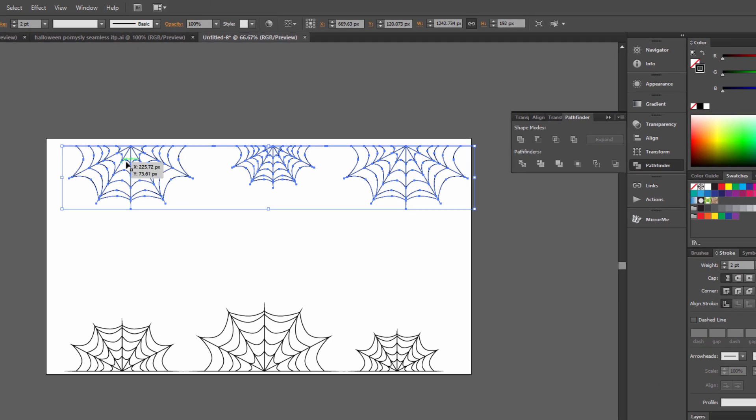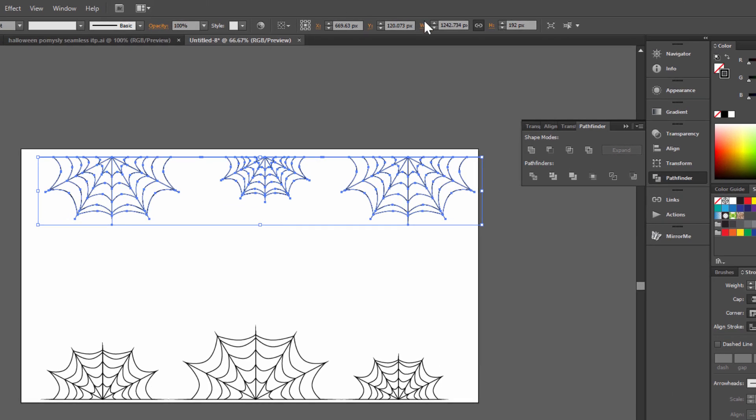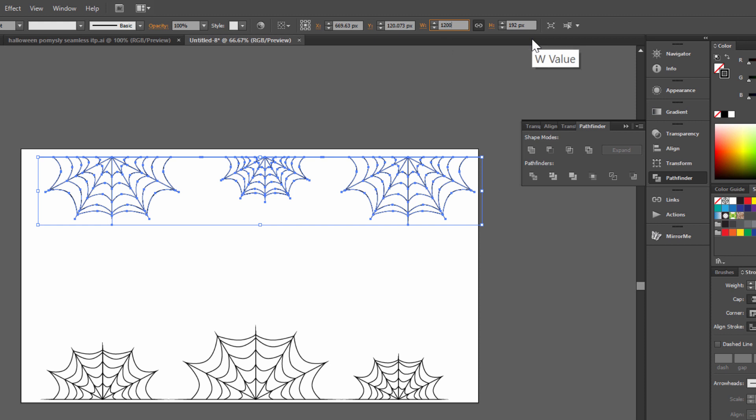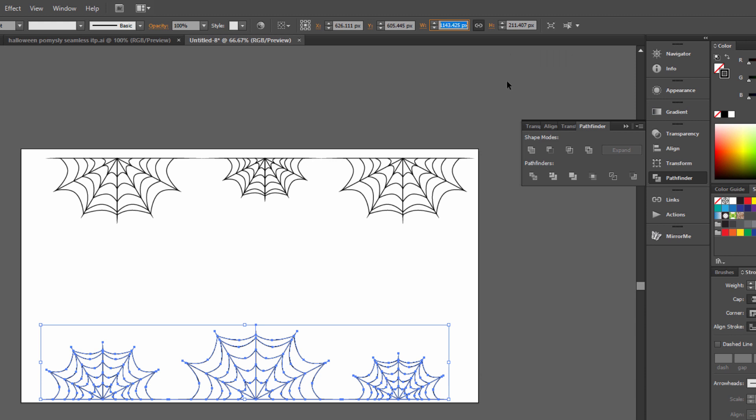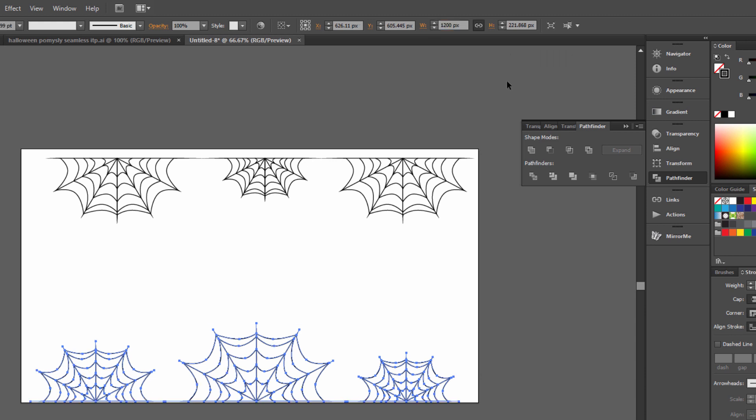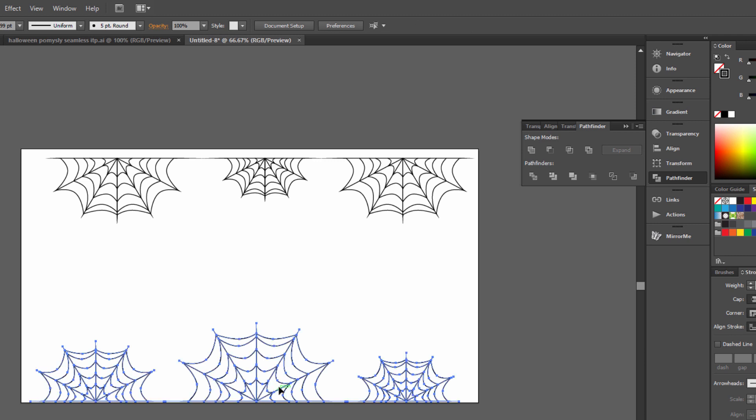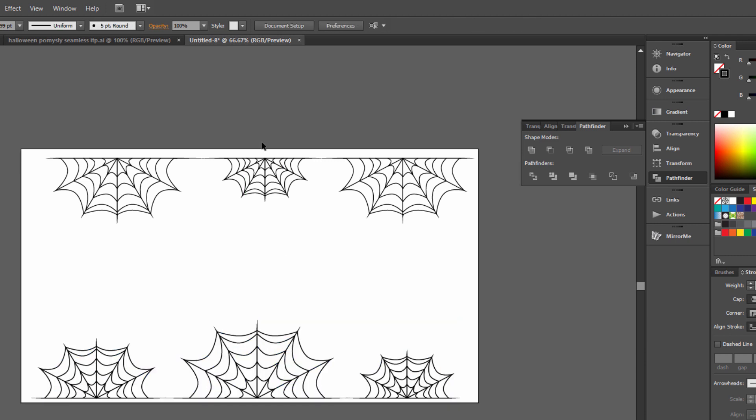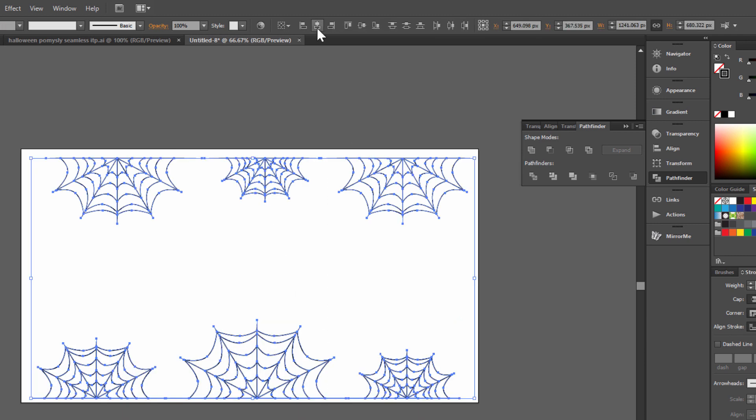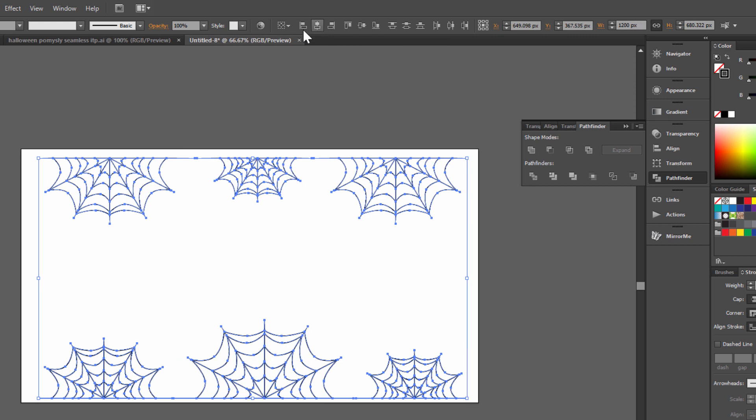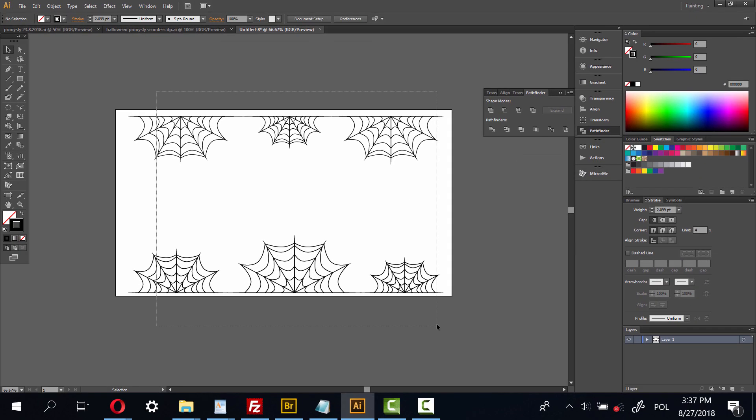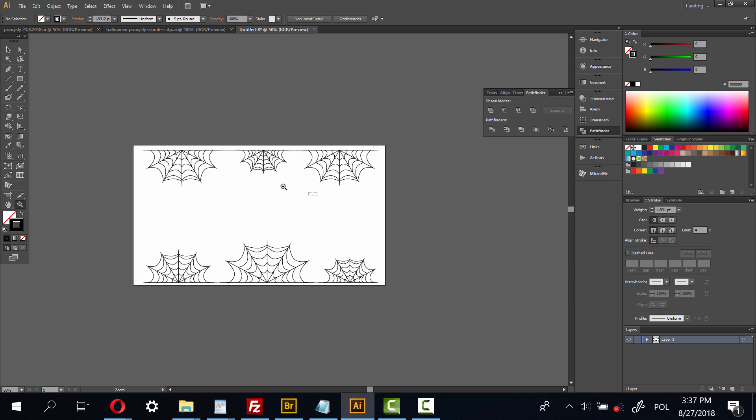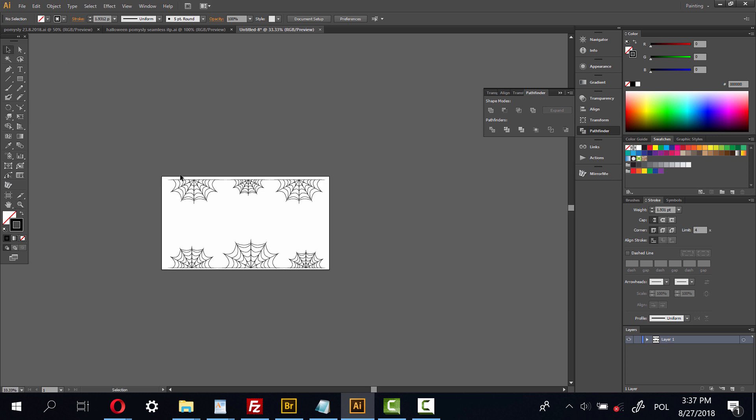Now select here and change the width value to 1200 and the same as this one. Select and click Horizontal Align Center.